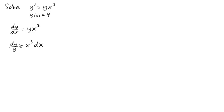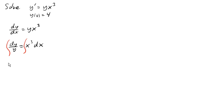And so now we have separated the differential equation. Great, so now we can integrate both sides of the equation. An integral on the left, integral of dy over y is the natural log of y. Integral on the right is 1 quarter x to the fourth, plus a constant.